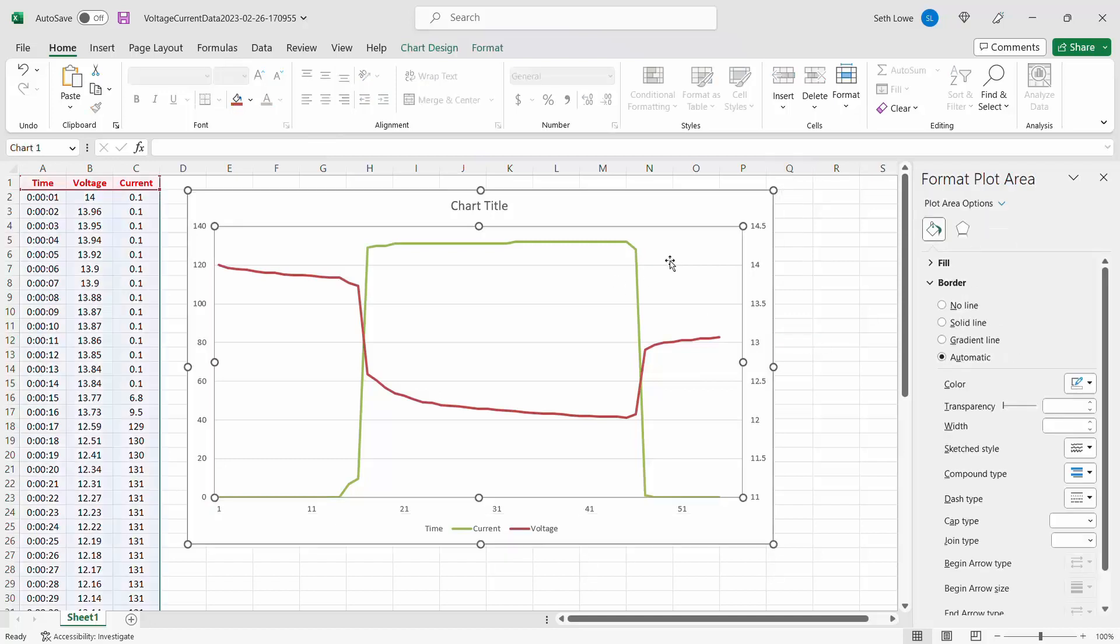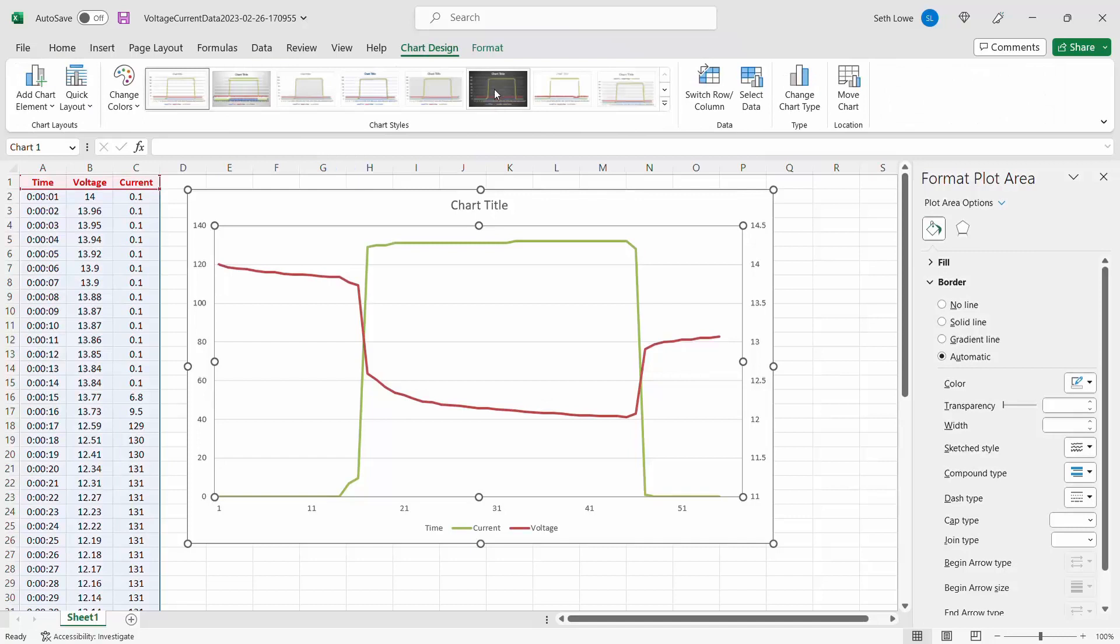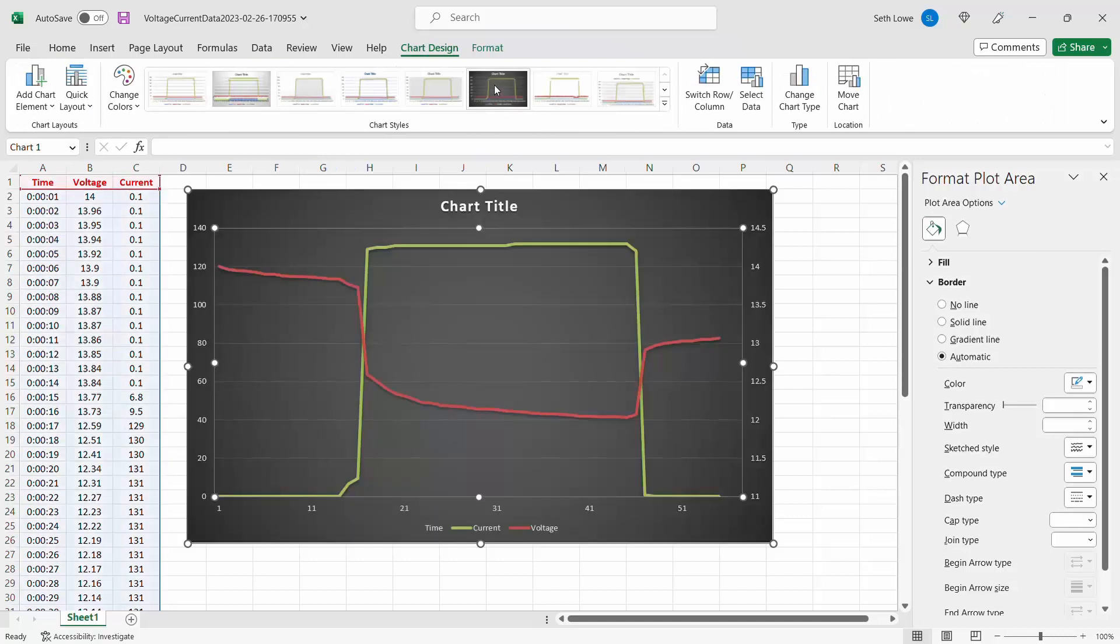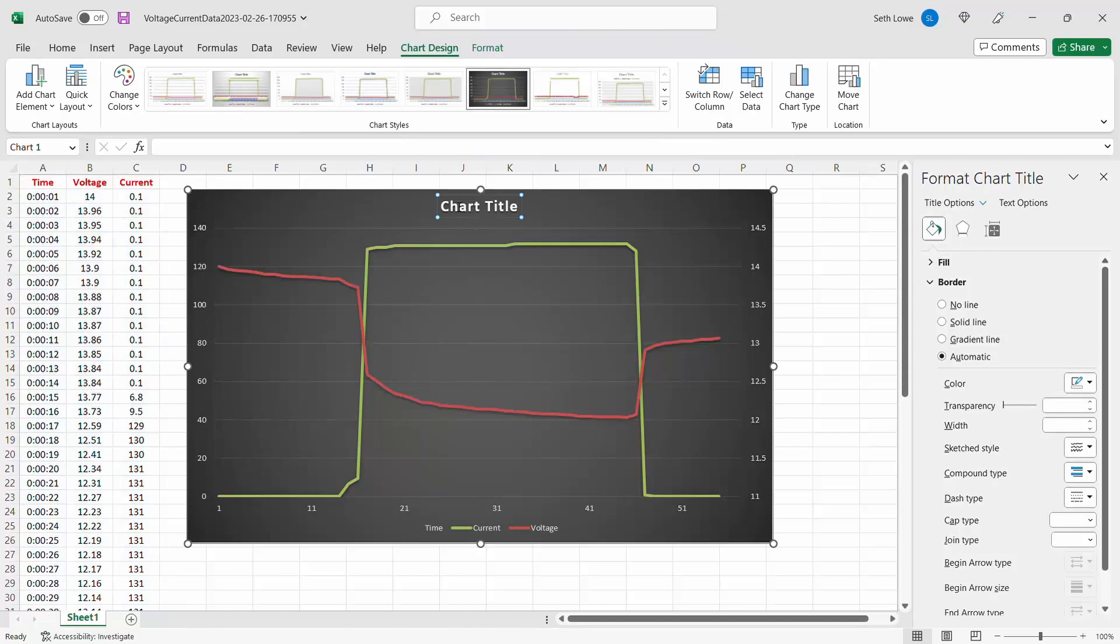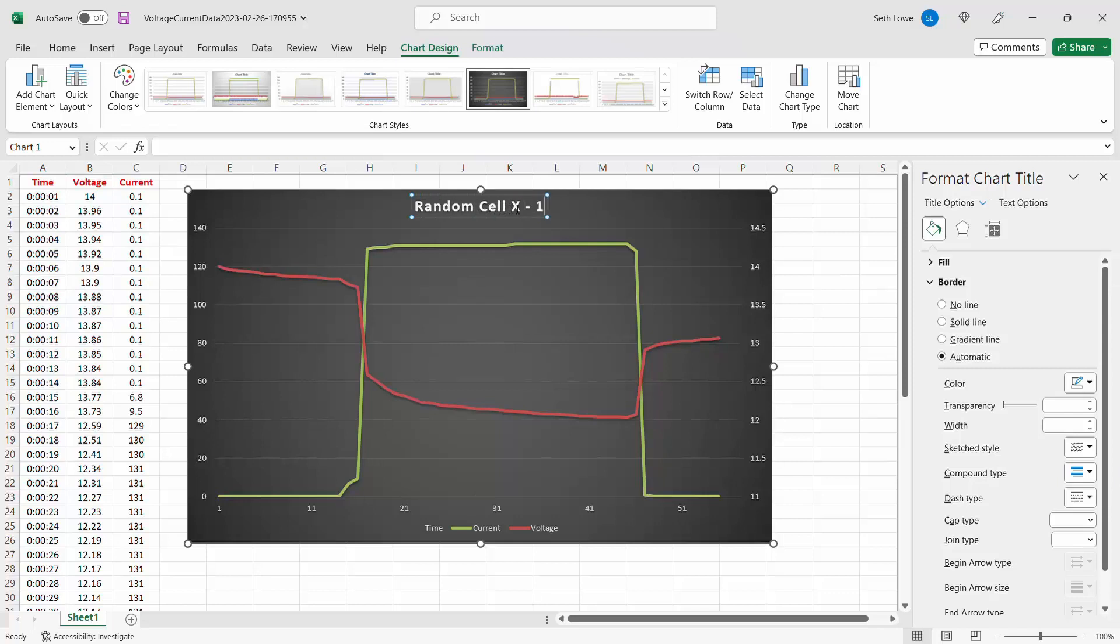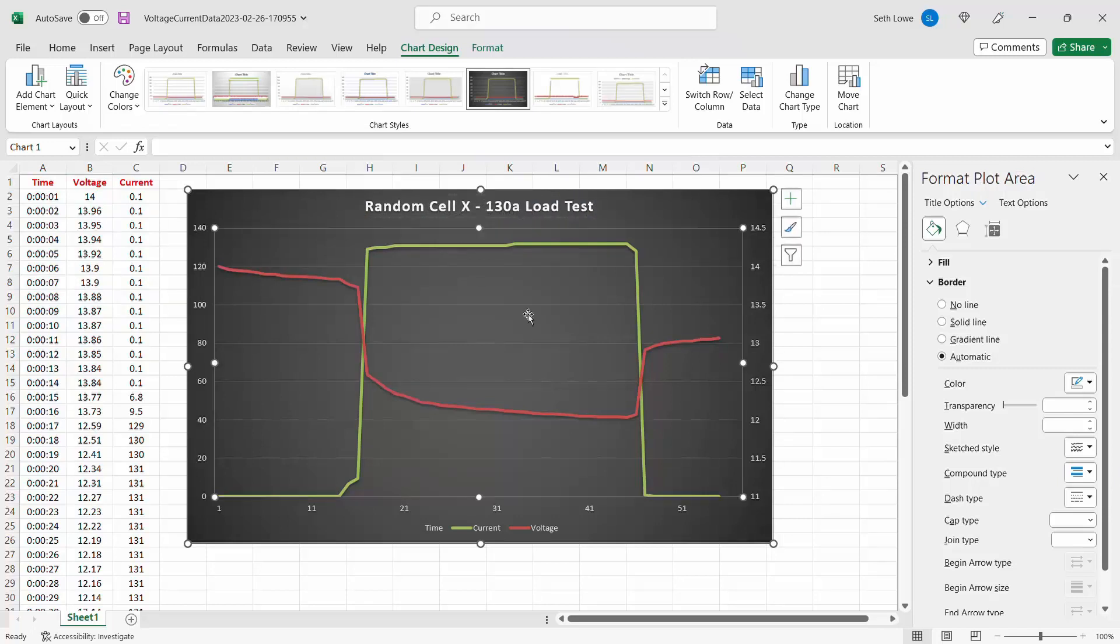After that, I recommend clicking on the chart, going up here to chart design, and I like inverting the colors. That way it just pops a little bit more. We can click on chart title and choose a title for it.